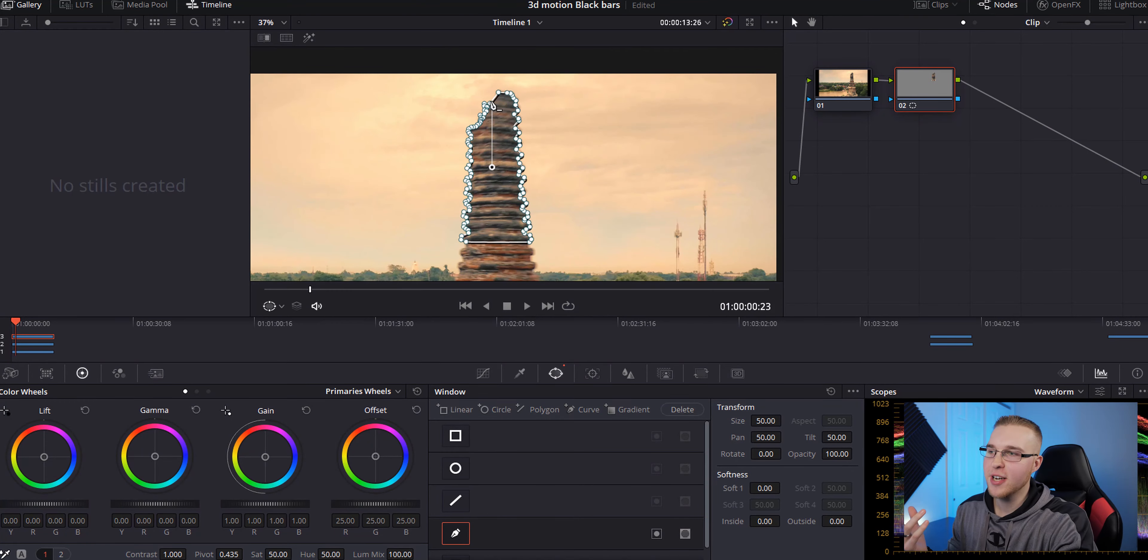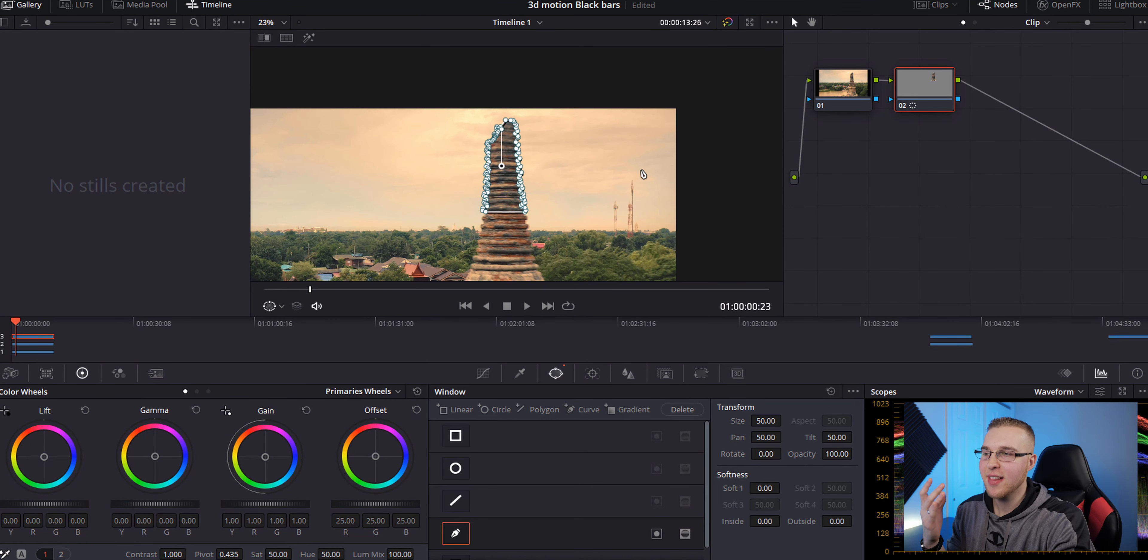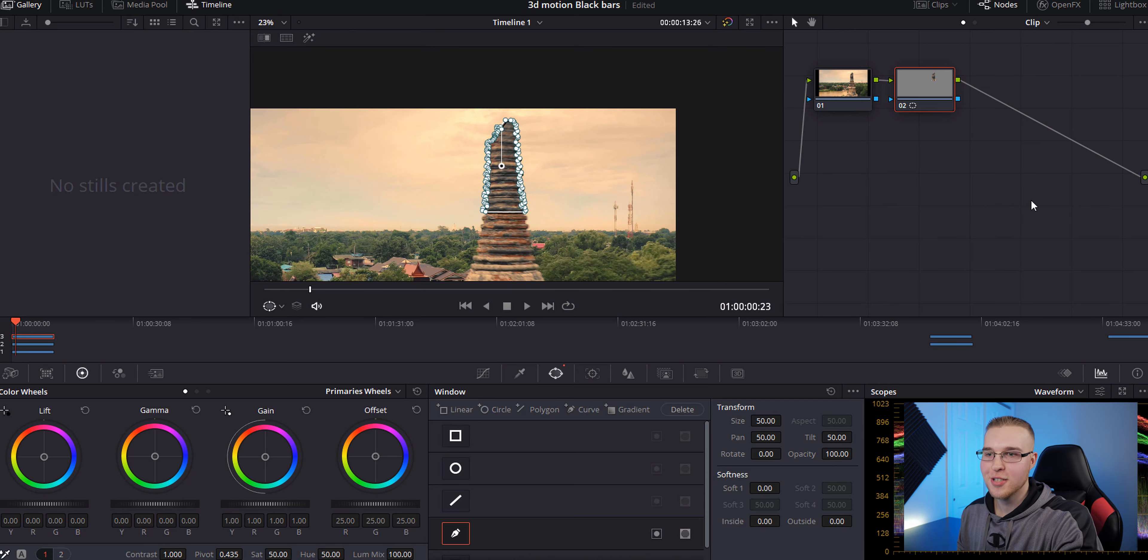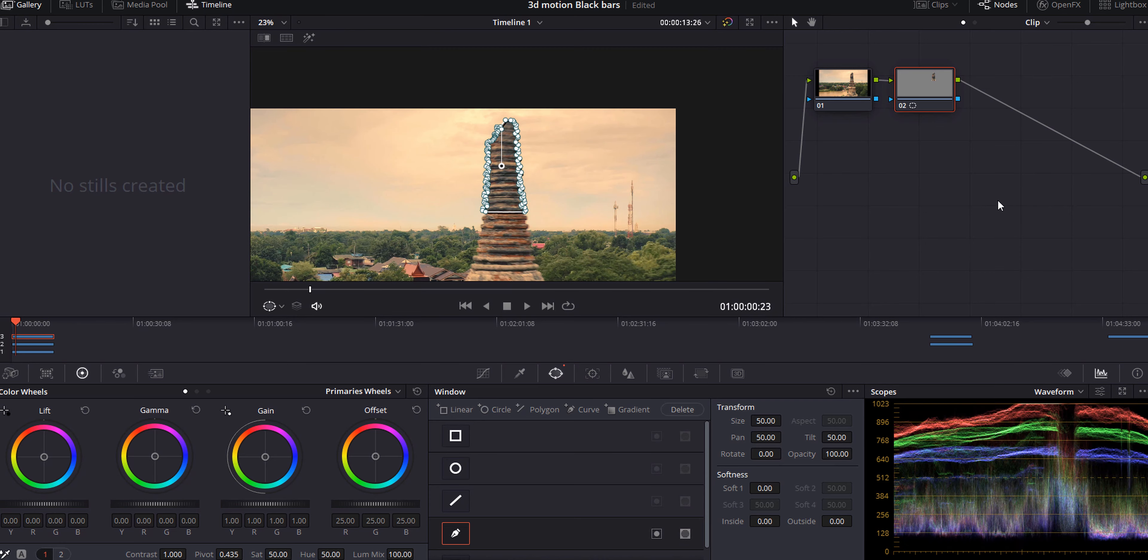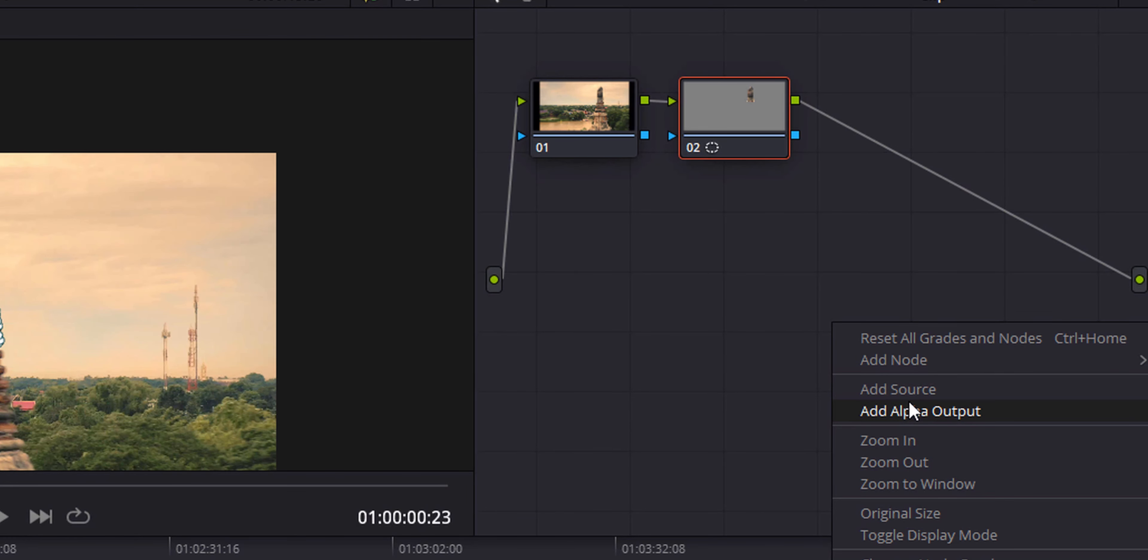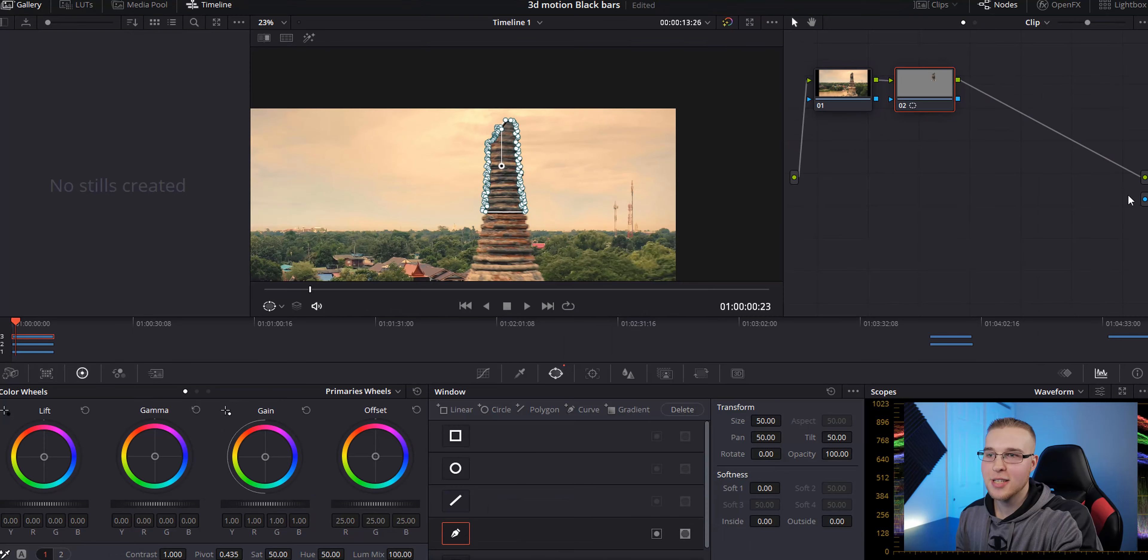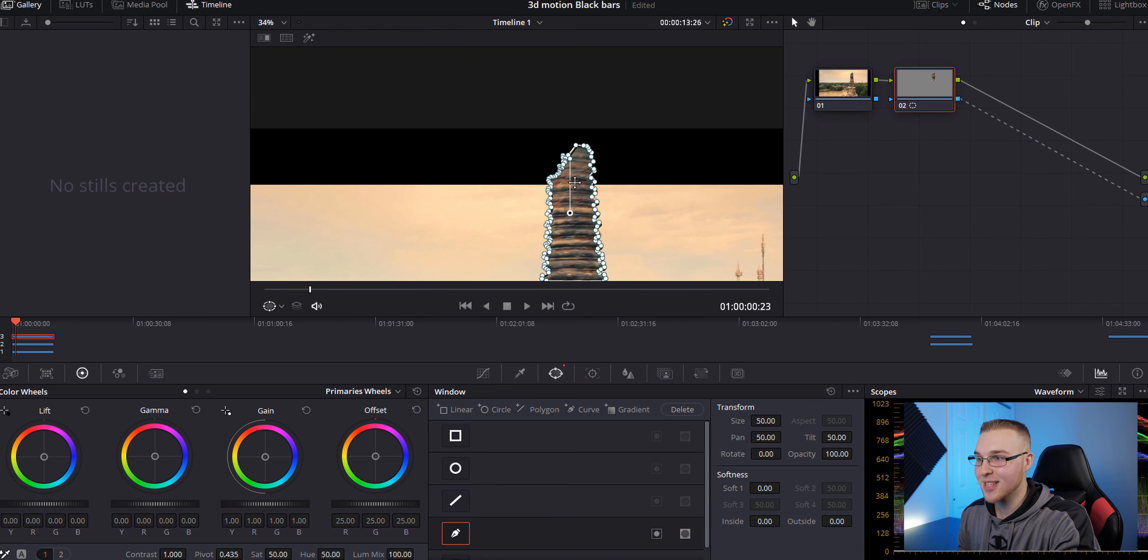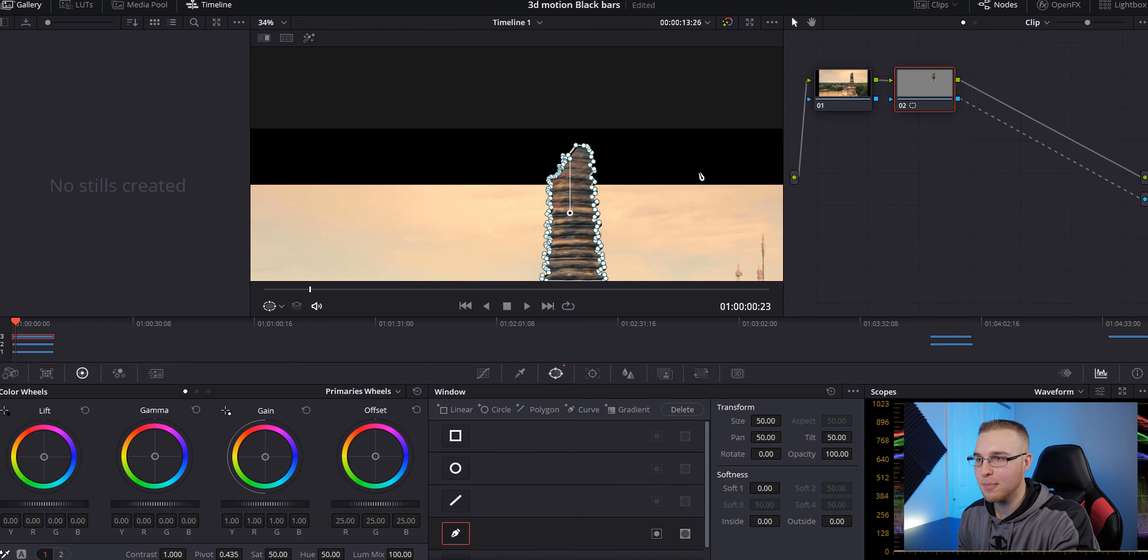So once you finish your mask, you're going to see that really nothing changes. And that's because we need to add the alpha output now. So right-click on this grid right here and go to add alpha output. Now just connect your serial node's output to this alpha output right here. And now you can see that this object is overlaying on top of the black bars.